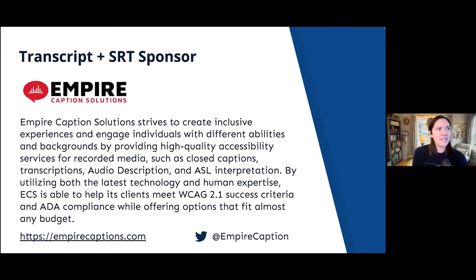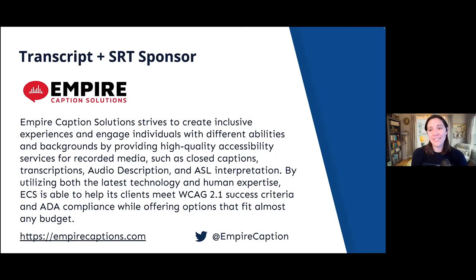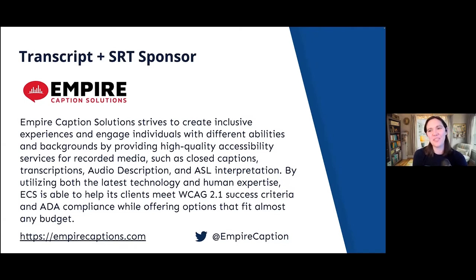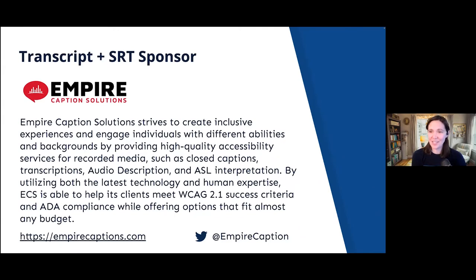Our next sponsor is Empire Captions Solutions. They've donated their services to create corrected captions and transcripts after the meetup from our recorded videos. We were doing this in-house and it was taking many hours, especially when a developer was talking about code. Their donation has been a huge benefit. They give us a very fast turnaround. In addition to post-event captioning, they also do audio descriptions and ASL interpretation services. You can learn more at empirecaptions.com, and on Twitter they are @EmpireCaption.